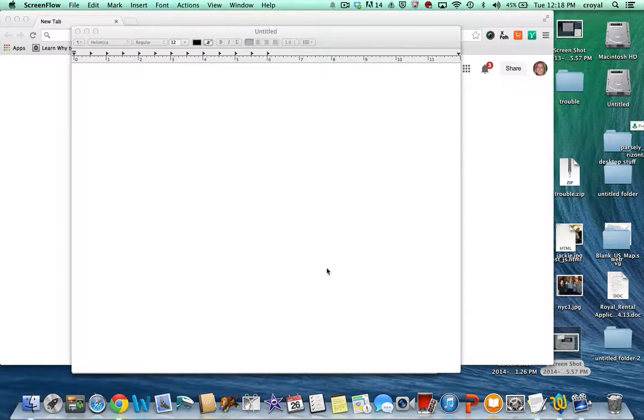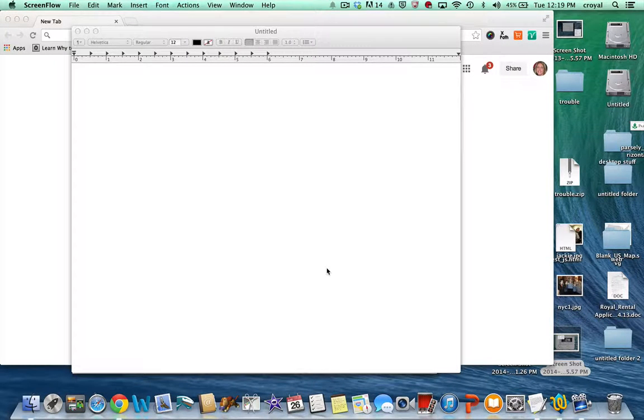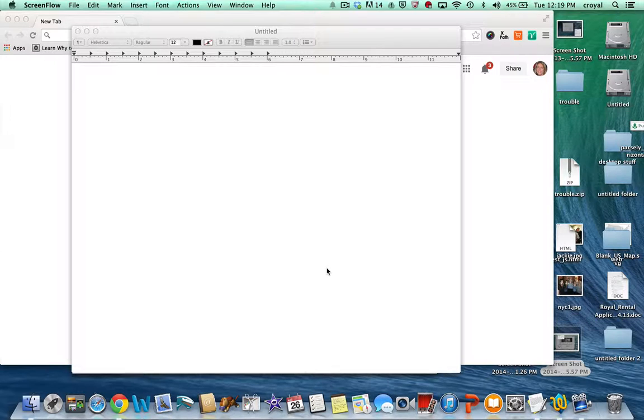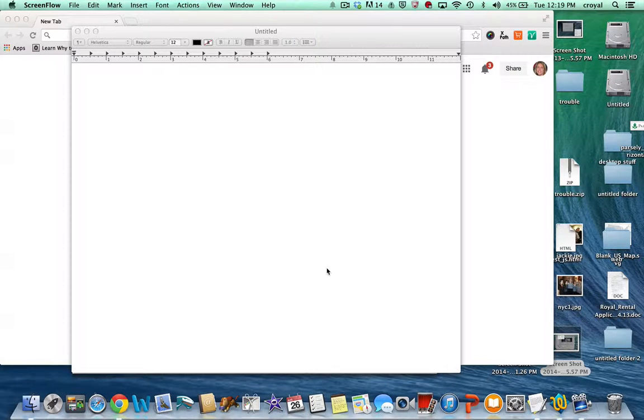Hi everyone, it's Cindy Royal with the web design class and I'm going to talk to you now about the things you need to do to get started with web design.